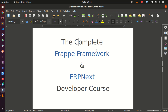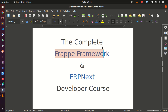Hello, this video is an introduction or a blueprint to what you expect to see or find inside of the complete FRAPE framework and ERPNext developer course. This course is designed to help teams achieve their objectives when using ERPNext to build their applications or when using FRAPE as well. So this course will be exploring the FRAPE framework in depth and also ERPNext in depth.